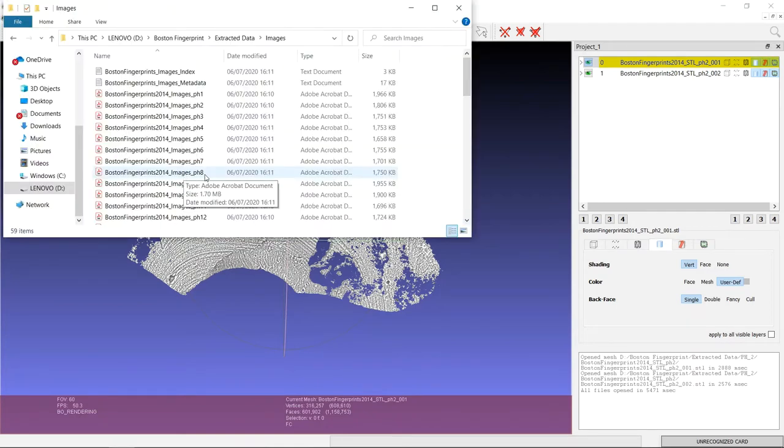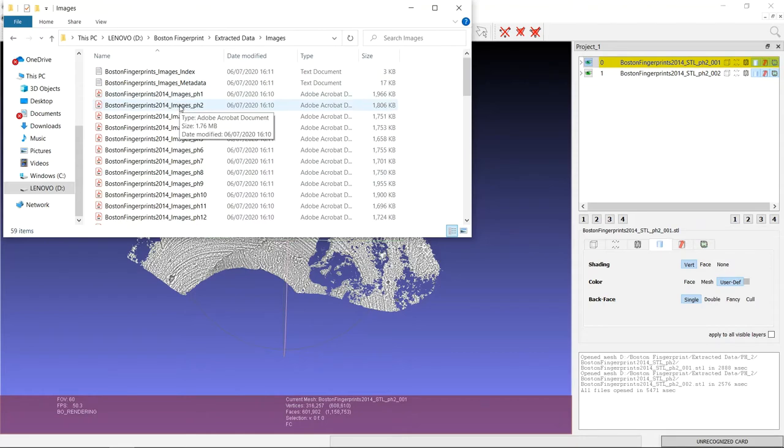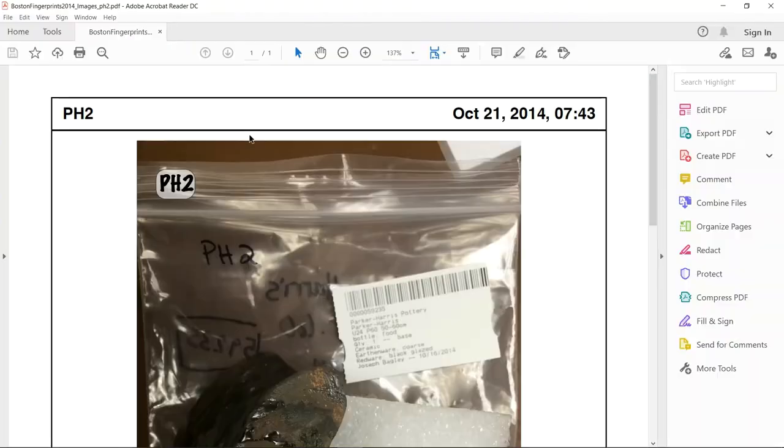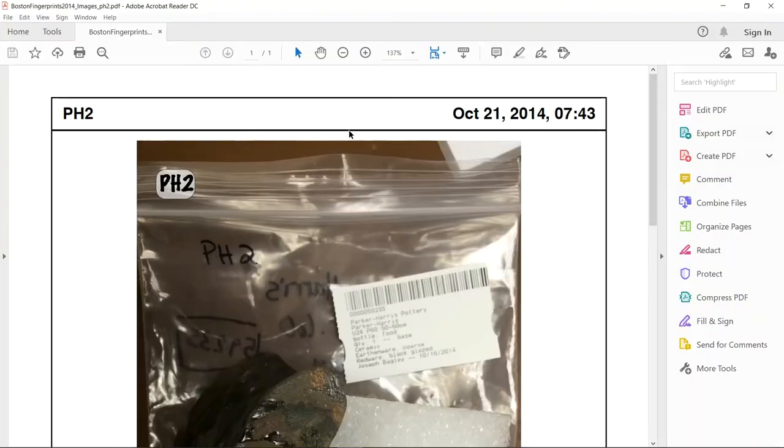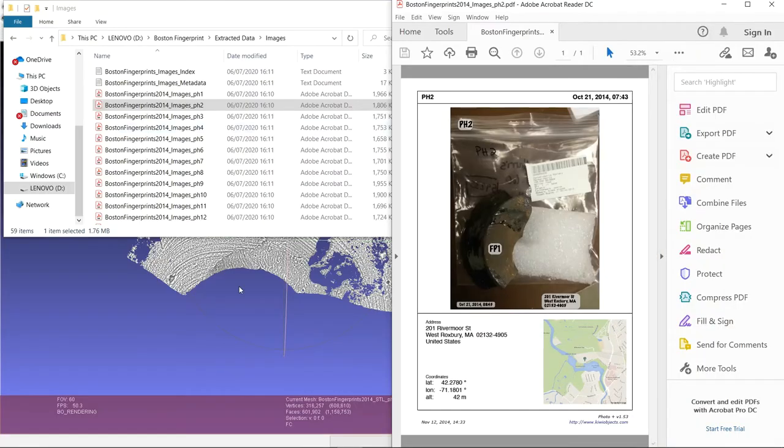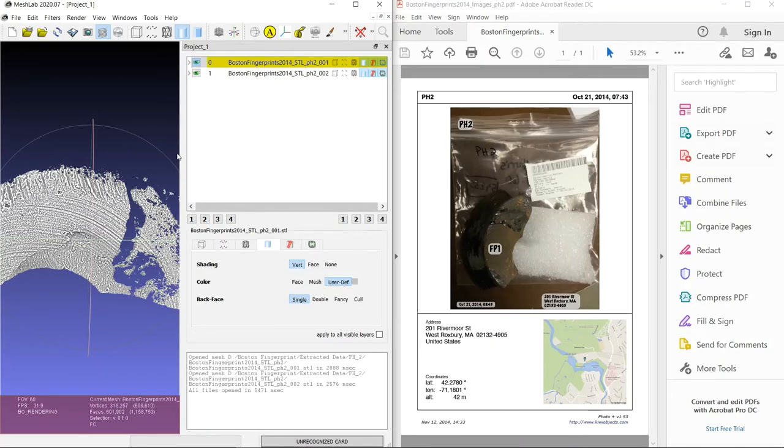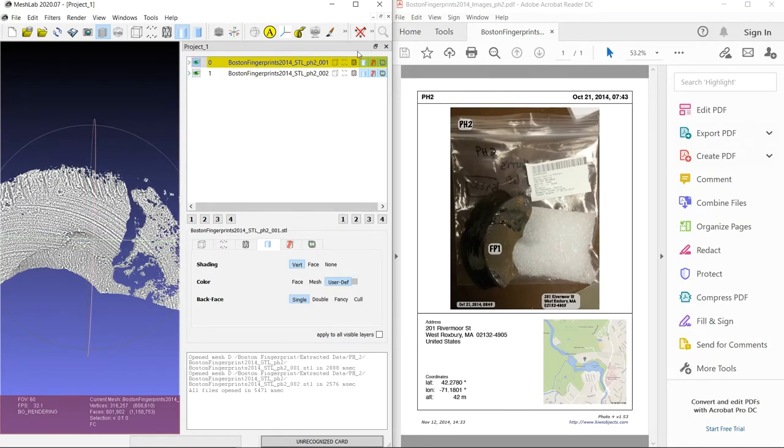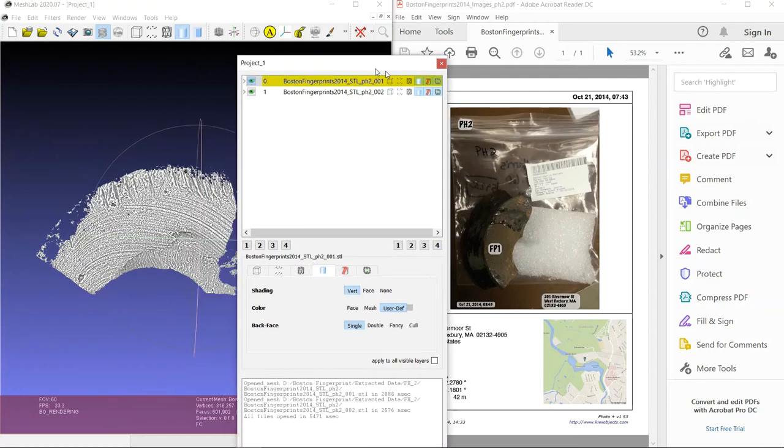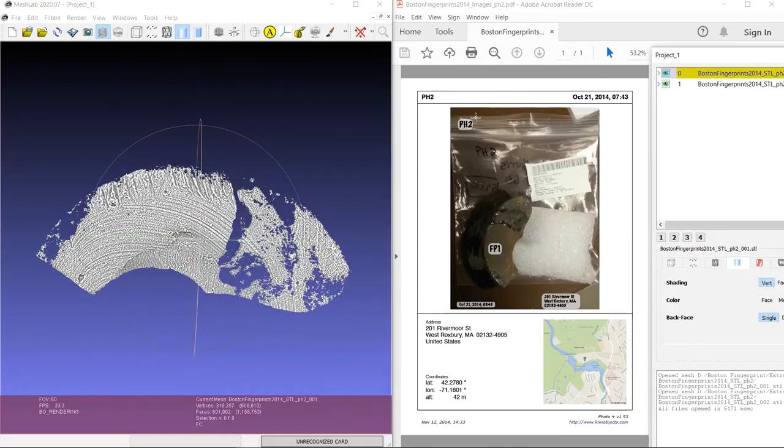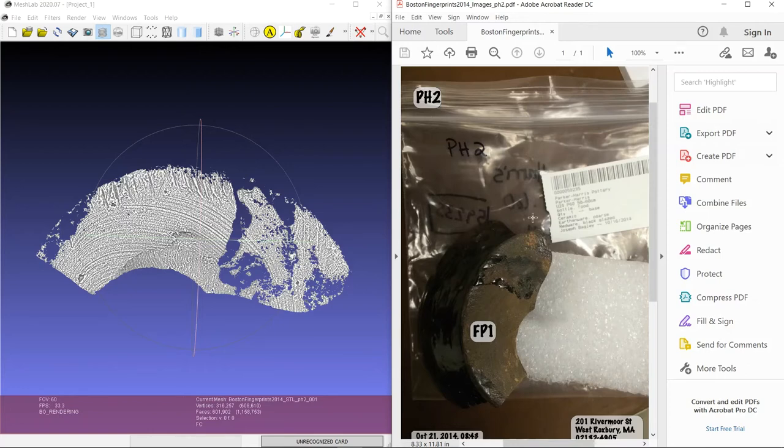So once you've gotten to this point, open the reference image for PH2, wherever you've saved that, and put this to one side and have MeshLab in the other. You can adjust things so that you can see them a bit clearer. So once you have the reference image for PH2 open, you can zoom in a bit and get a sense for what the actual artifact looks like.